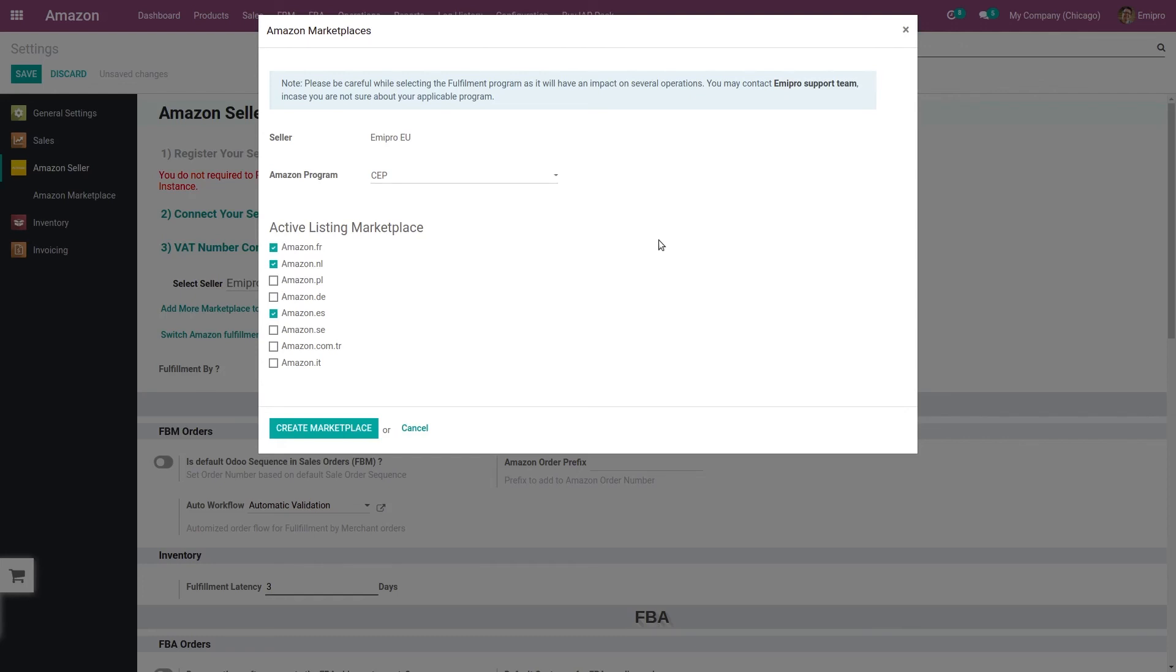Now when you configure this program, the system will automatically create three warehouses: one for Germany, one for Poland, and one for Czech Republic. So this is how the system will take care of the CEP program in Odon.